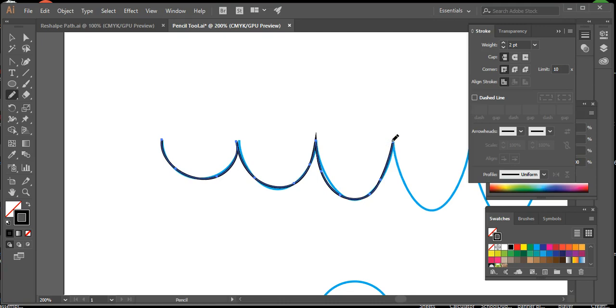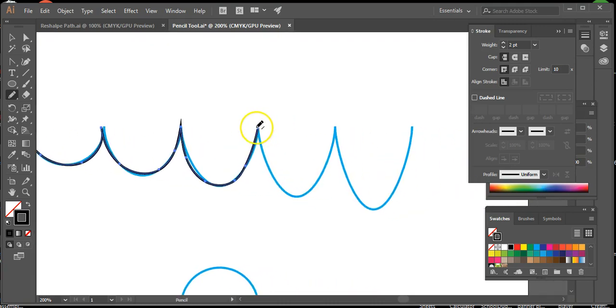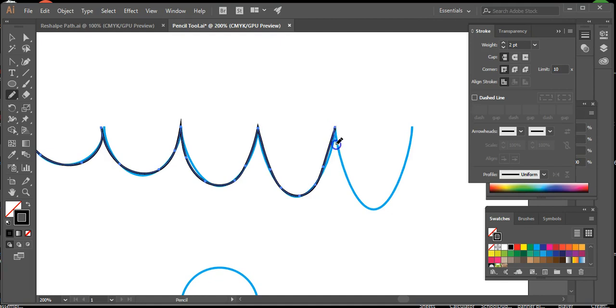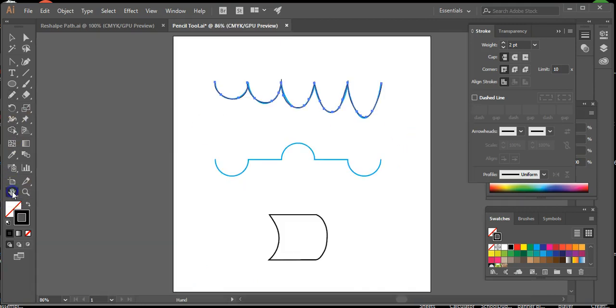Because the keep selected option is activated, the secondary segment you draw is connected to the first to create a single path. Finish drawing the top path. I'm going to press and hold the space bar and then keep going, and there we are.